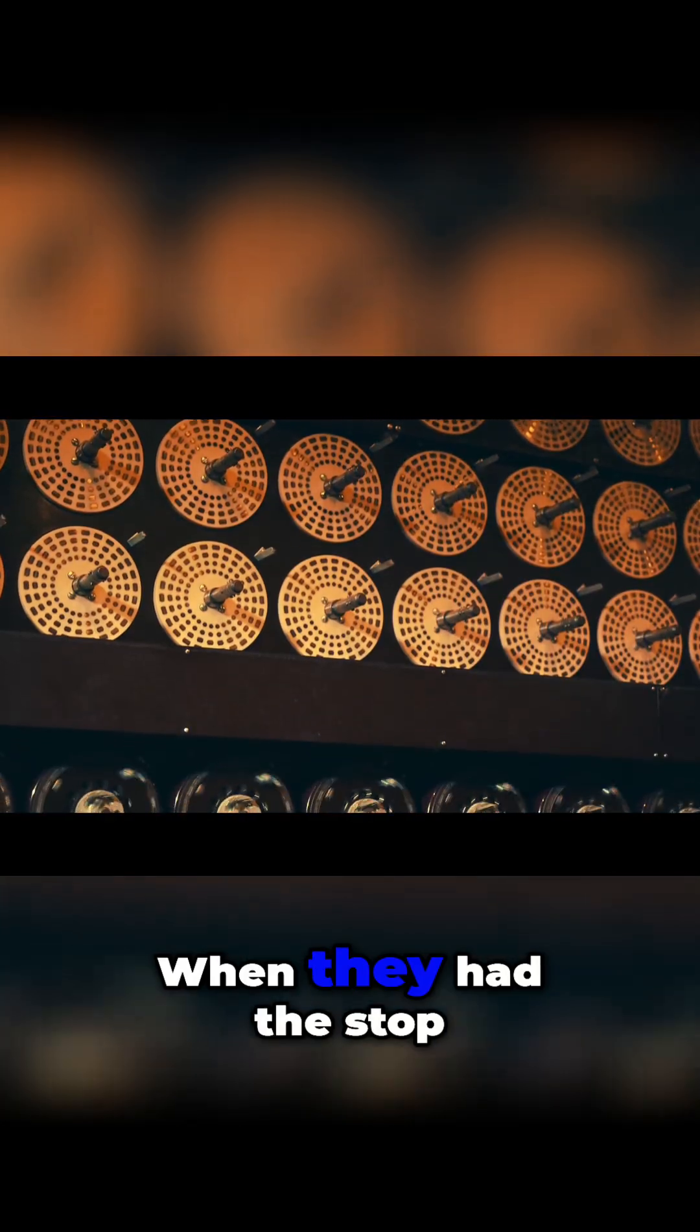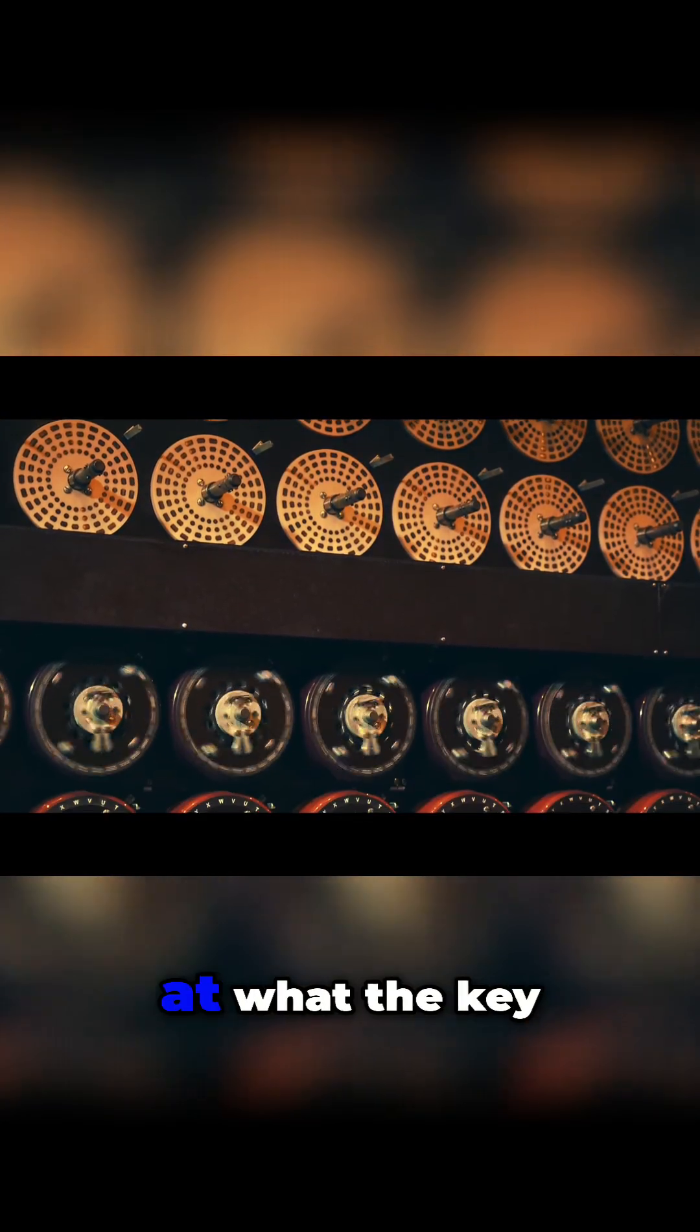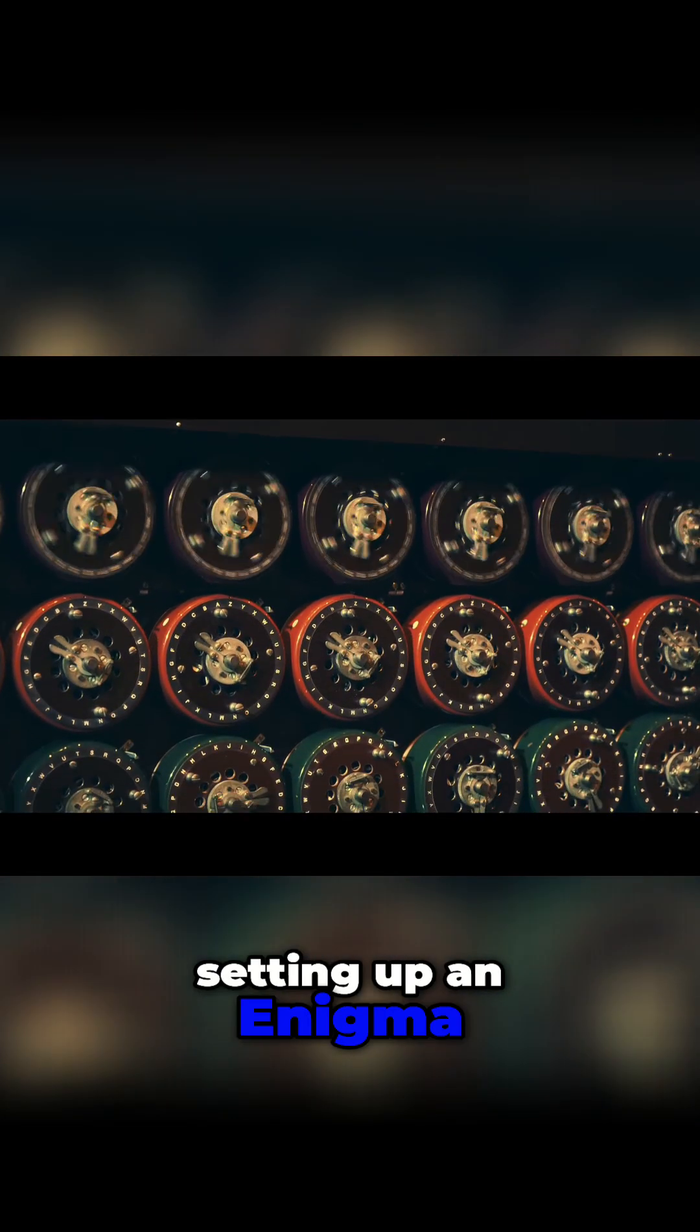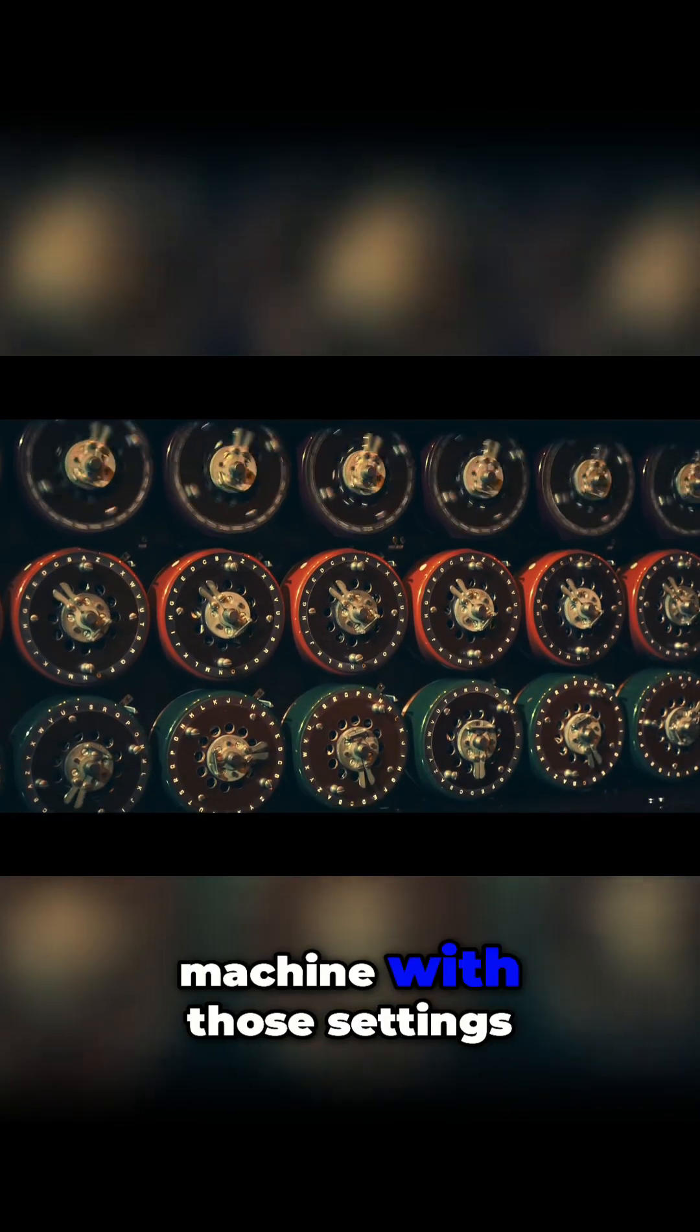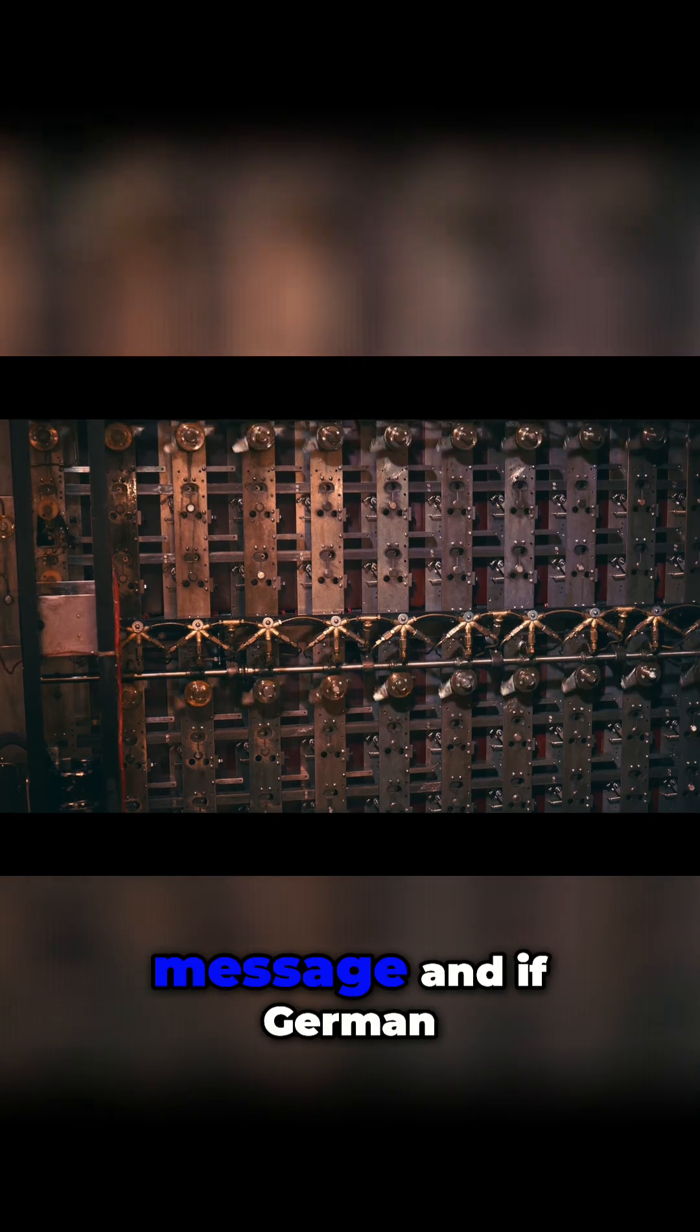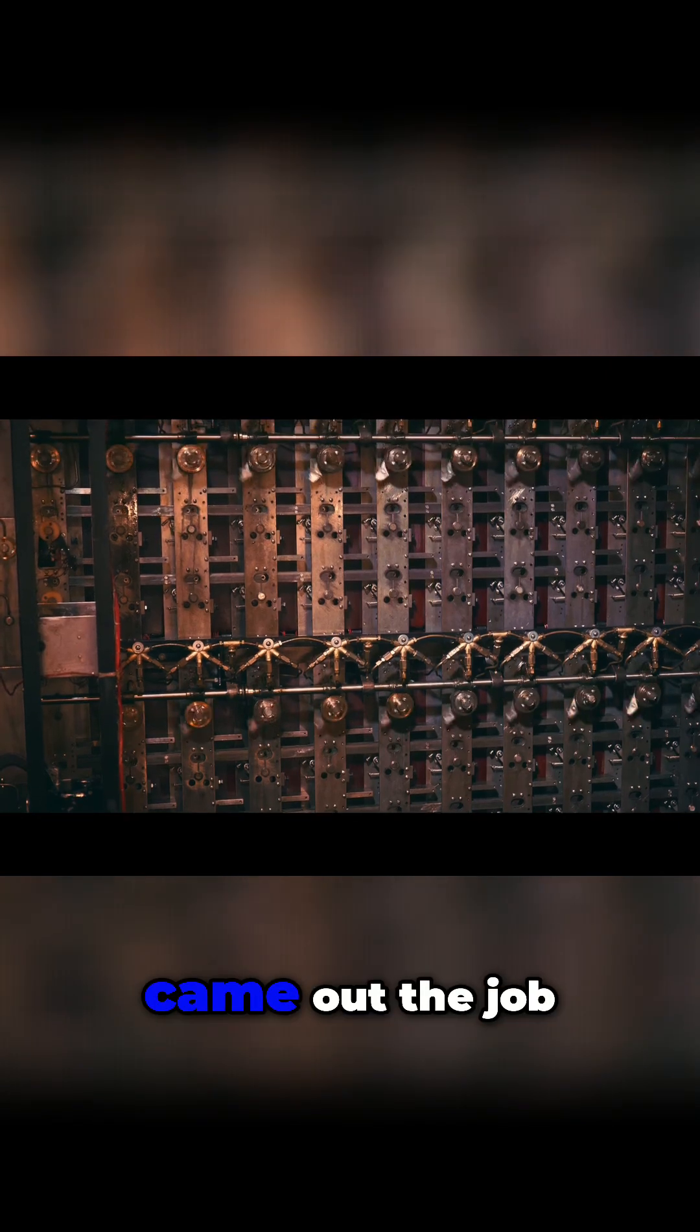When they had the stop, they had a guess at what the key settings might be. They could then try setting up an Enigma machine with those settings, type in an encoded message, and if German came out, the job was done.